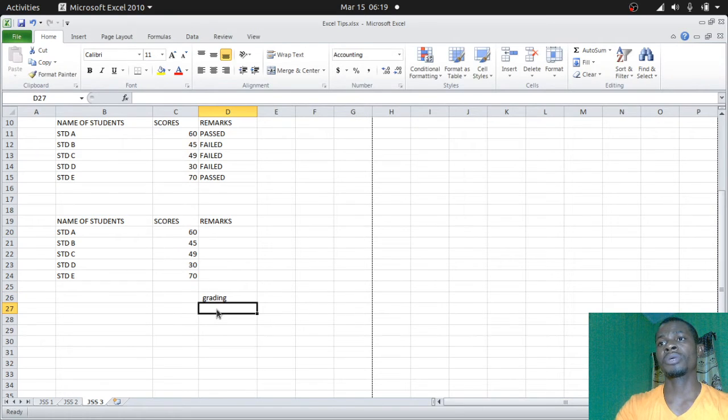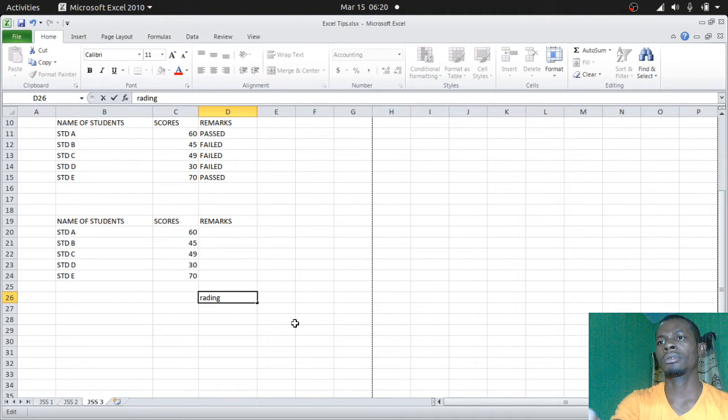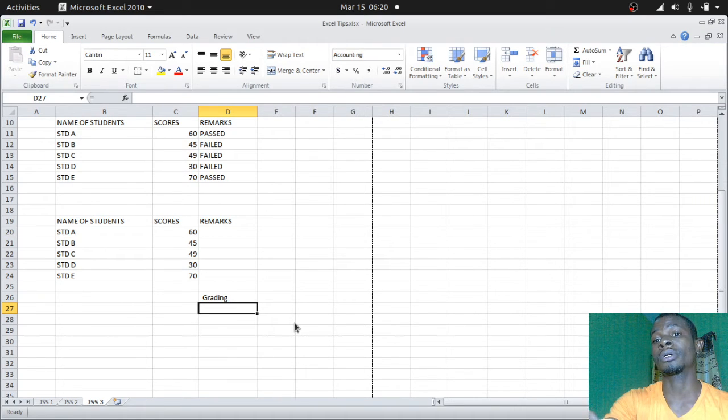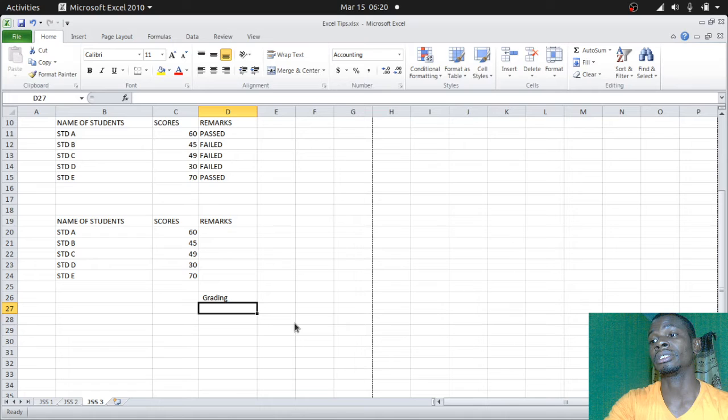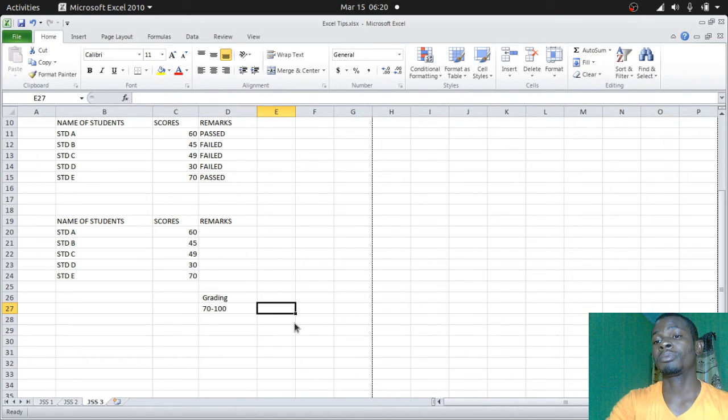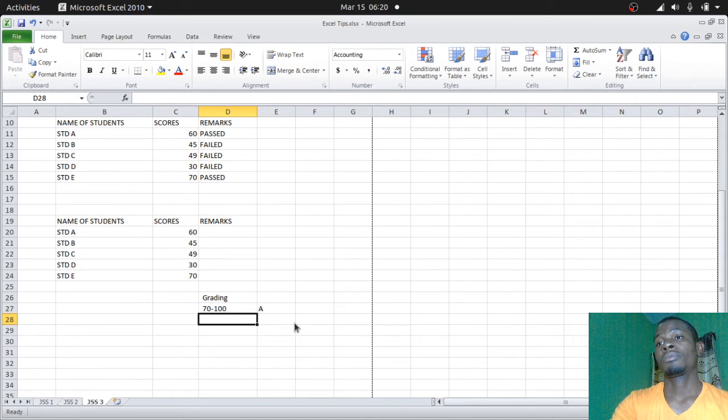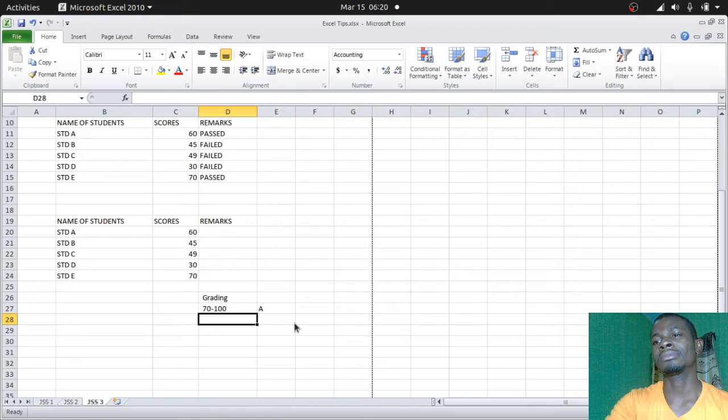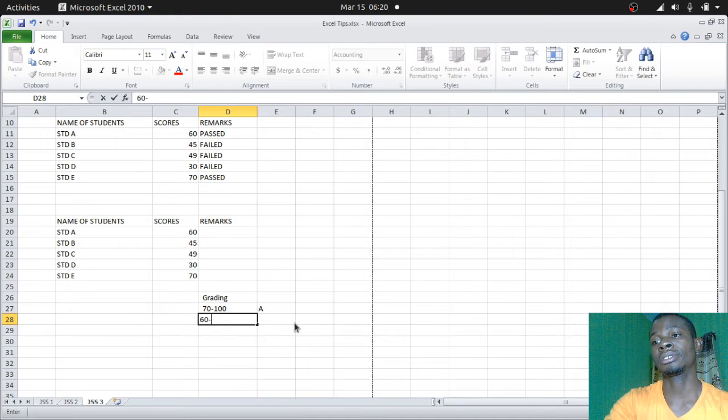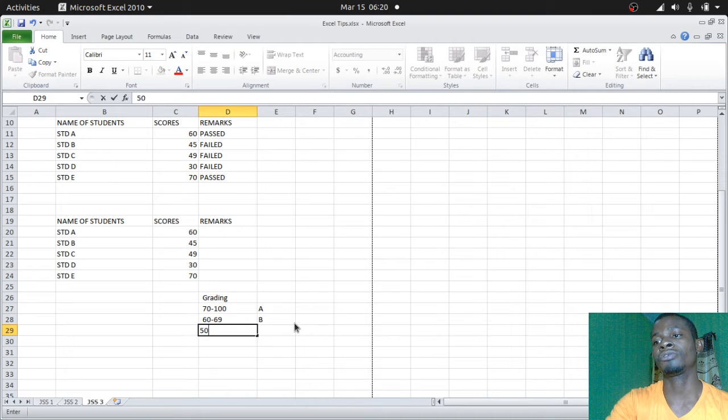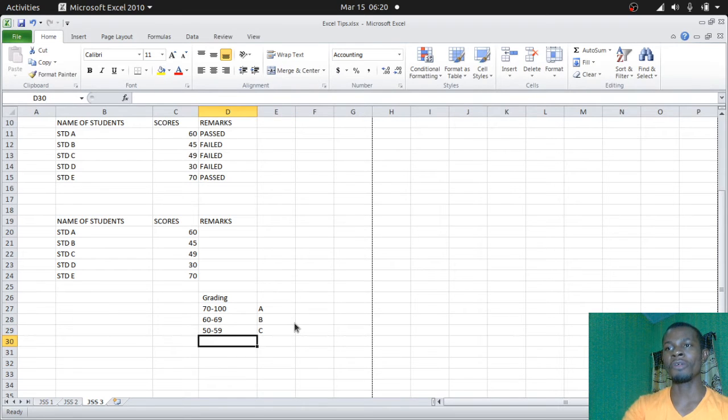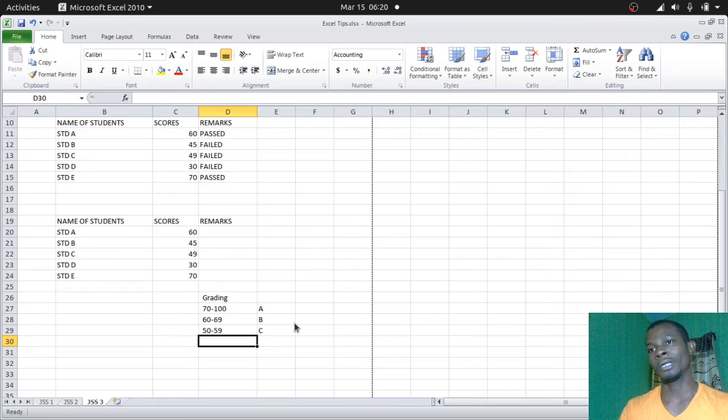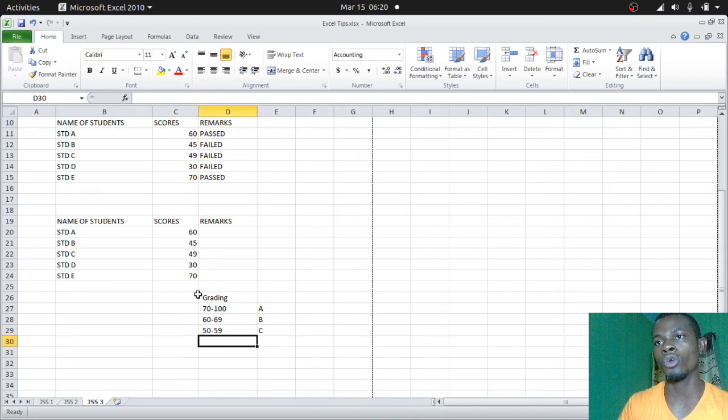We're going to define our grading style. Let's say my school, this is how we grade. Any student that scores from 70 to 100, that person makes an A. From 60 to 69, the person scores B. From 50 to 59, the person scores C. We're from a very tough school, there is nothing like D or E. So this is your lower boundary: 70, 60, and 50.